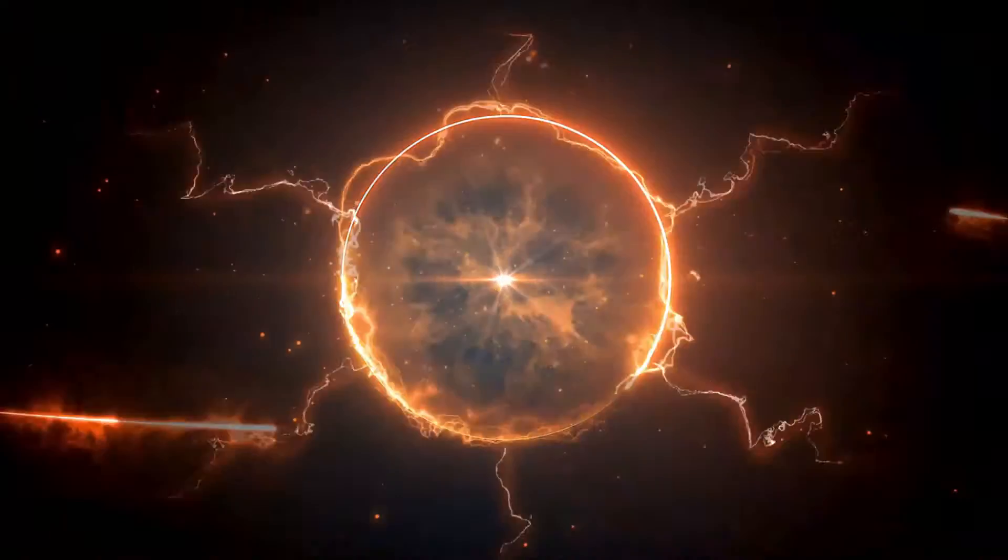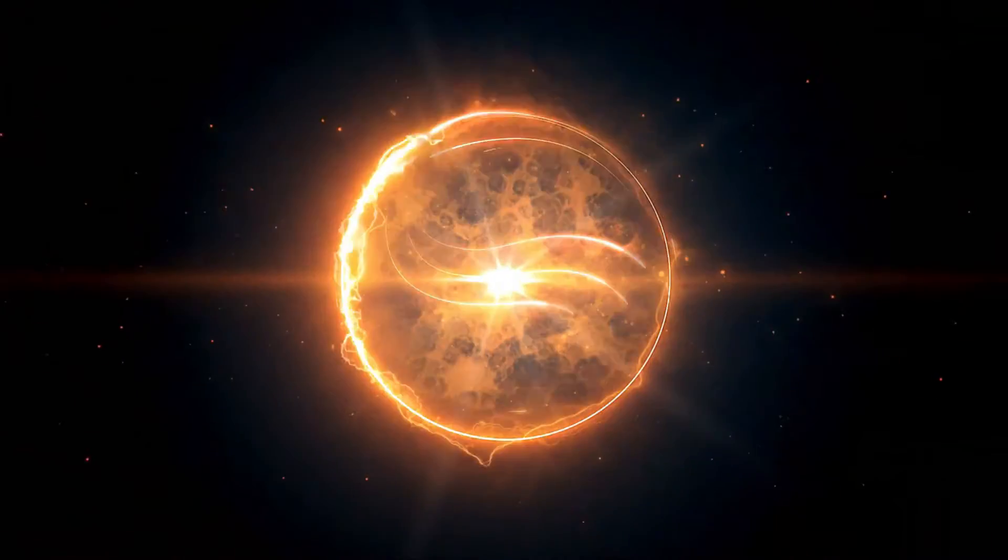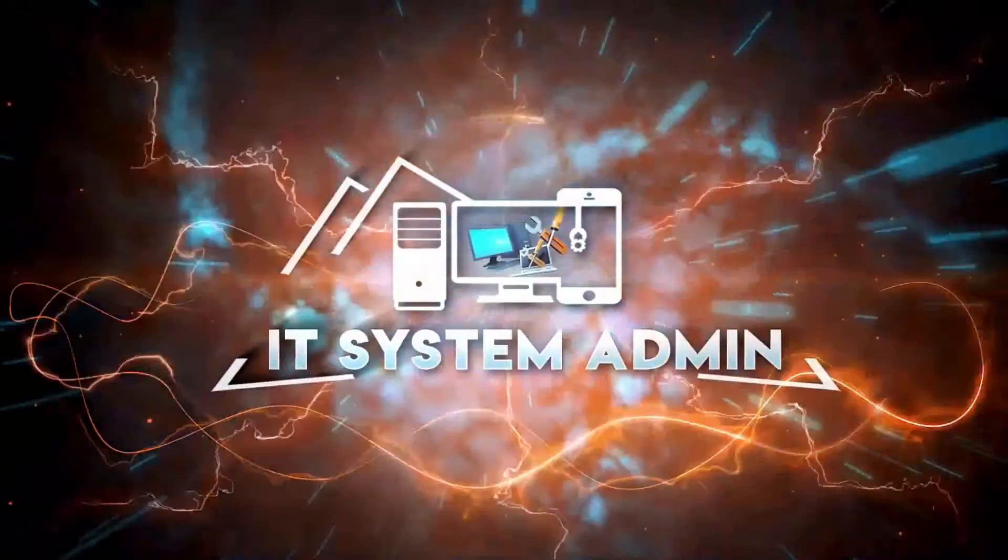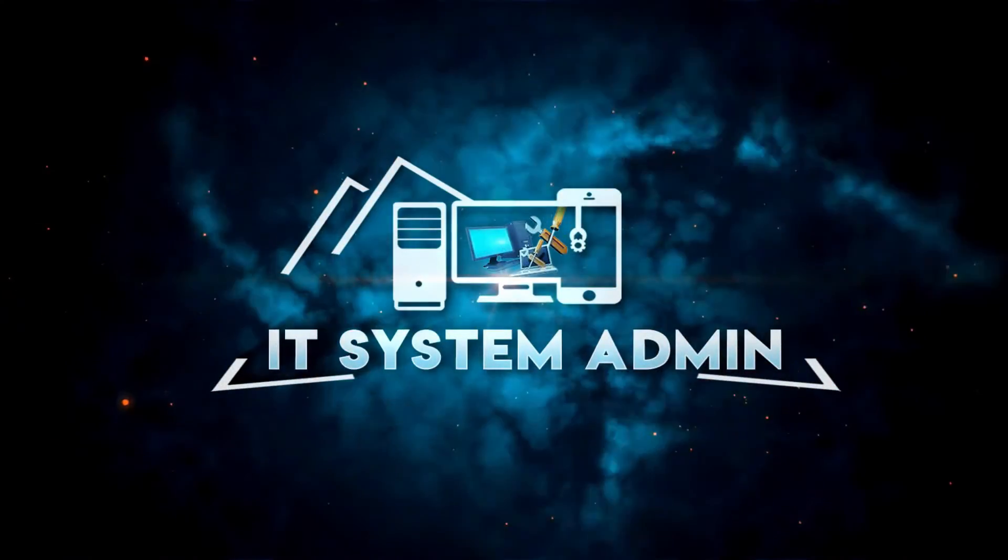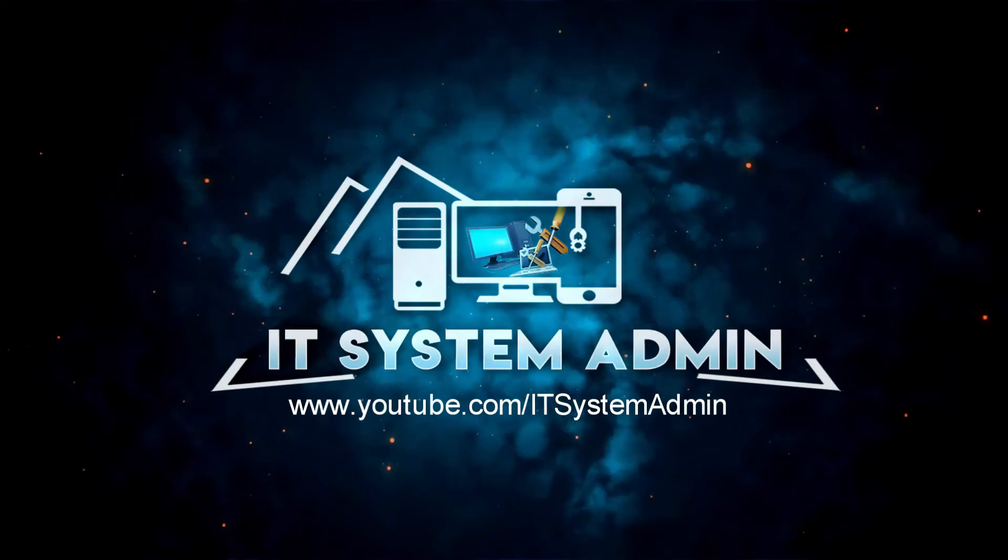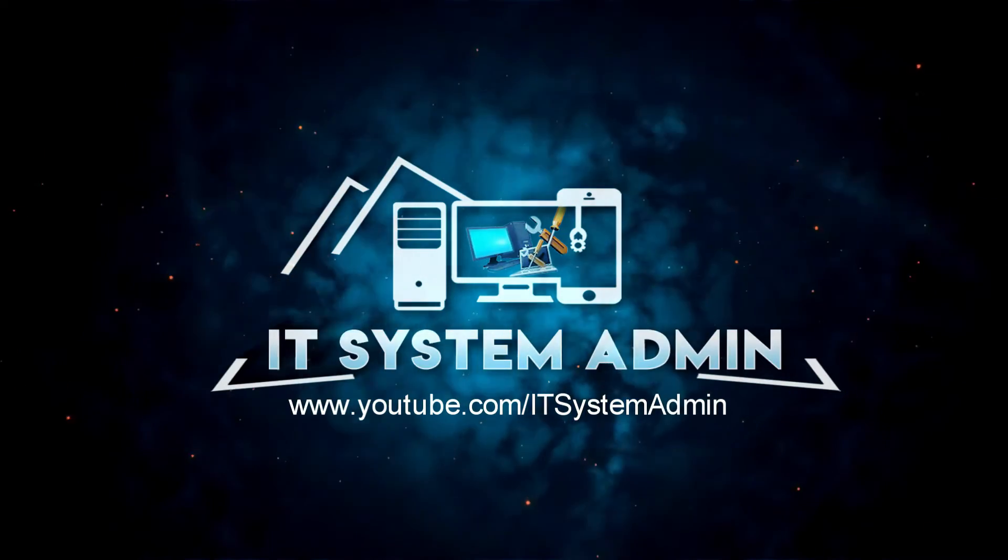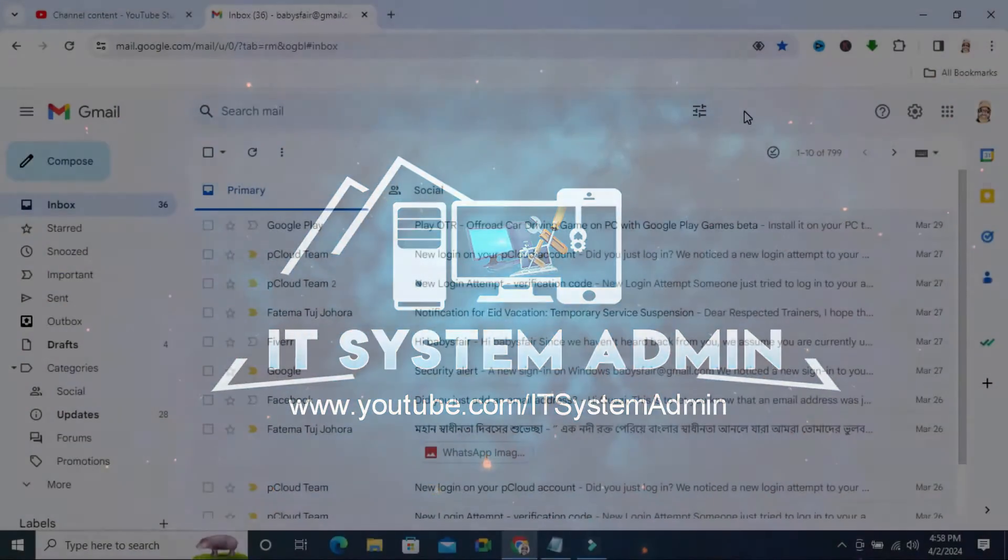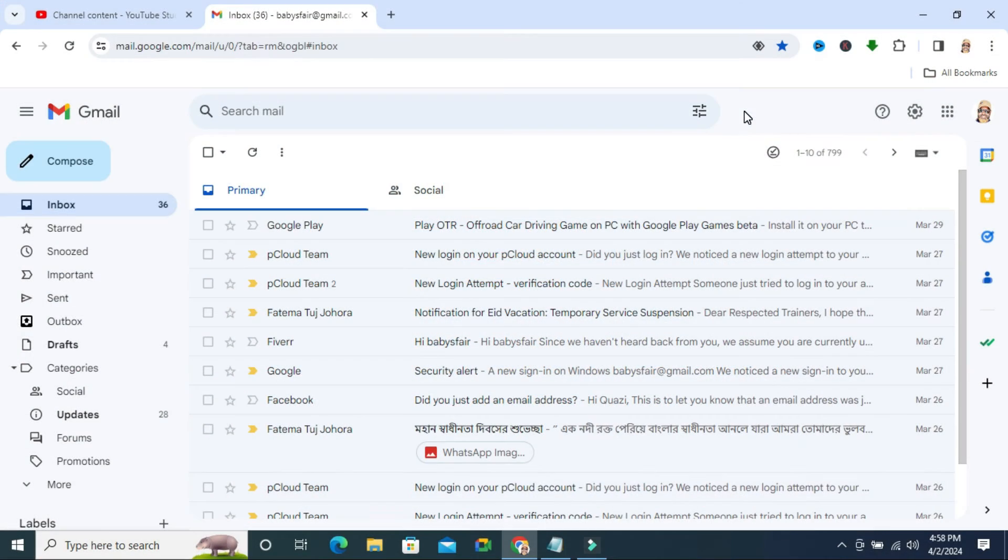Hello viewers, welcome to IT System Admin and Information Technology Learning Tutorial channel for you. Today in this tutorial I am going to show you how to turn off autocorrect in Gmail.